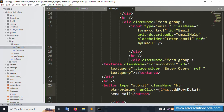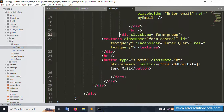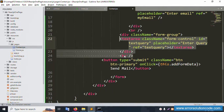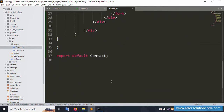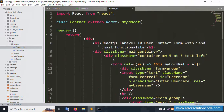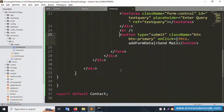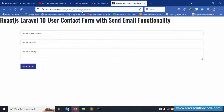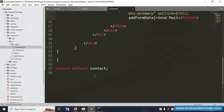The message textarea is added and the last element is the submit button. The form is successfully set. Refresh the page — all fields are showing: username, name, query textarea, and the contact form submit button.